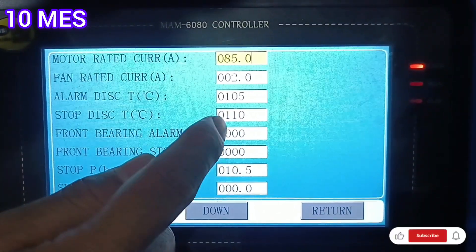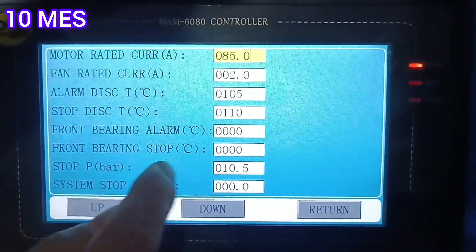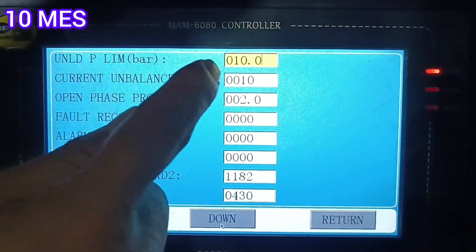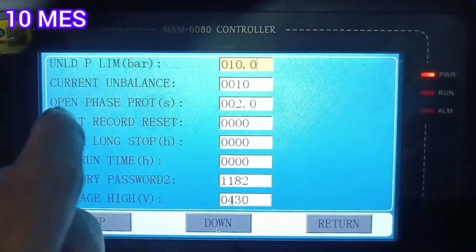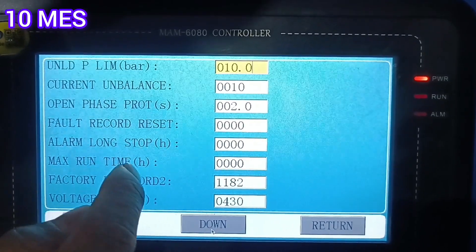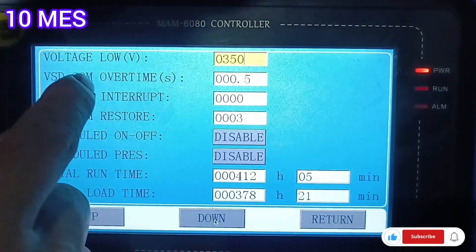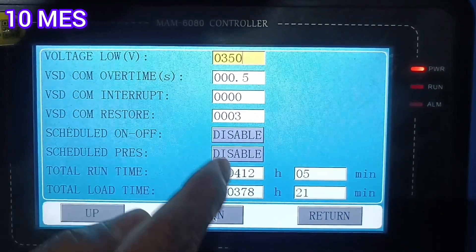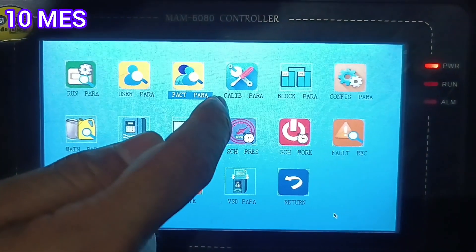The alarm temperature is 105 degrees. Front bearing alarm, front bearing temperature, and stop conditions are shown. Unload pressure minimum bar, current unbalance, open phase, and rotation protection — these are the protection system alarms. The minimum voltage is showing 350, and the VSD common over time is showing 0.5. All disable values are visible here. Now we go back to return.